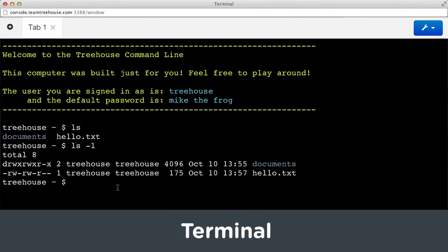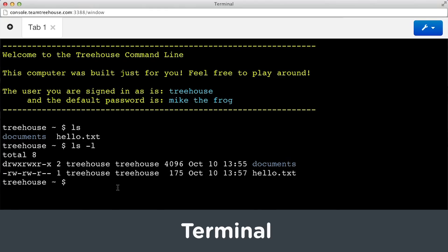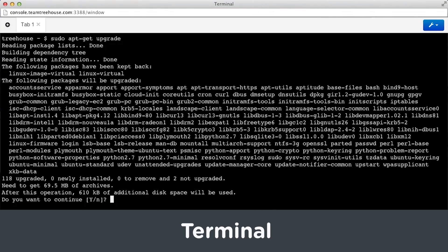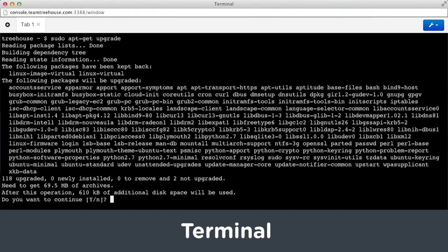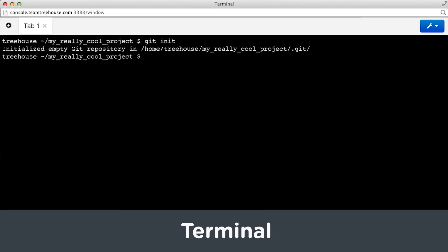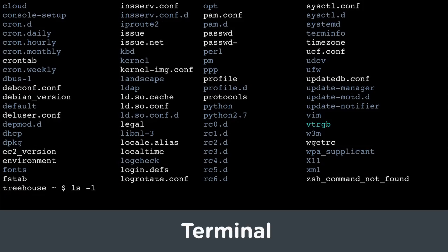Learning how to use the terminal or the command line will give you greater control over the functionality of your computer. It'll help you install different software packages and libraries, as well as use version control systems like Git more quickly and efficiently than using a graphical user interface.